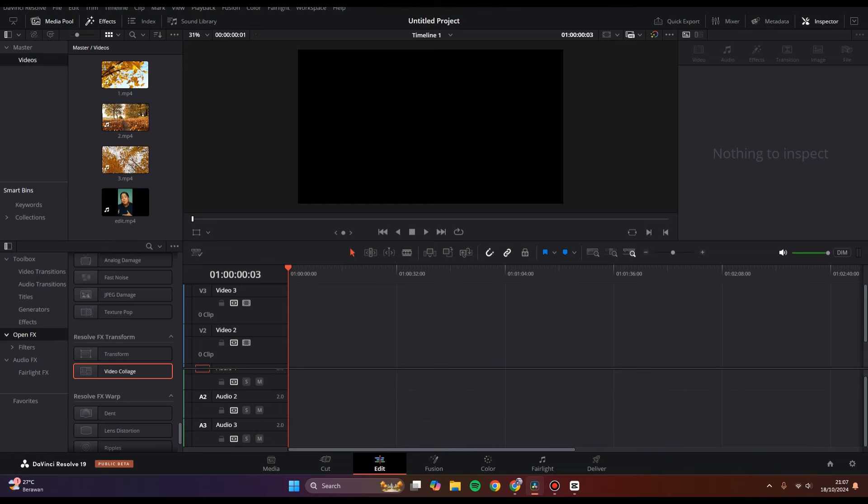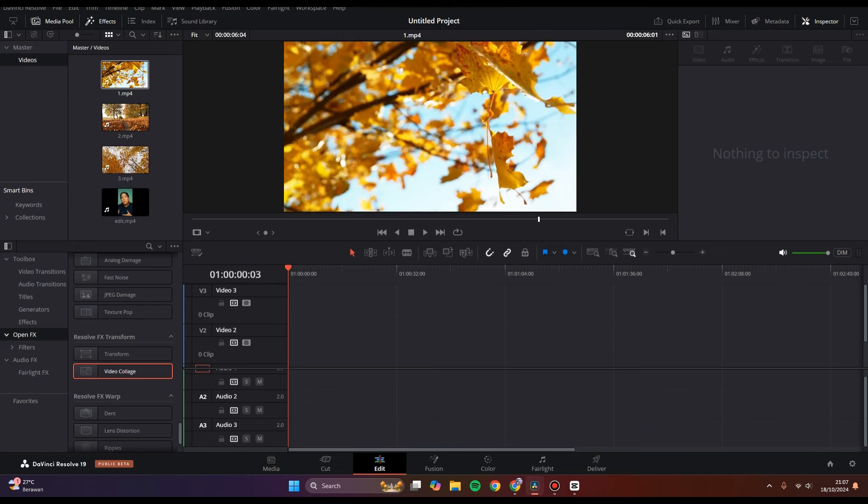Hi guys, welcome back to the channel. In today's tutorial, I'm going to show you how to add camera shake effects in DaVinci Resolve. First, you need to open the app and then drag the video into the timeline.